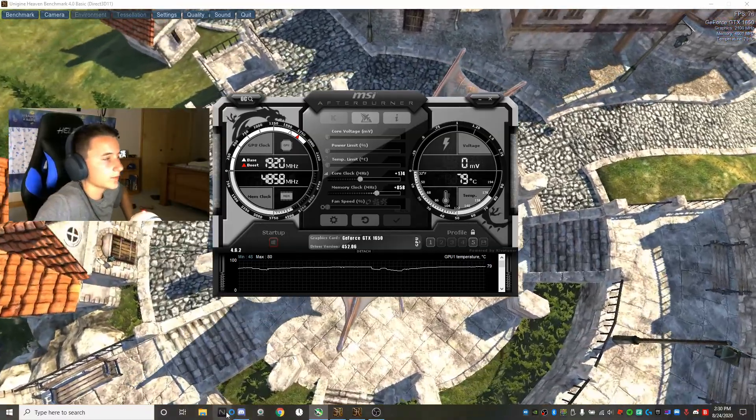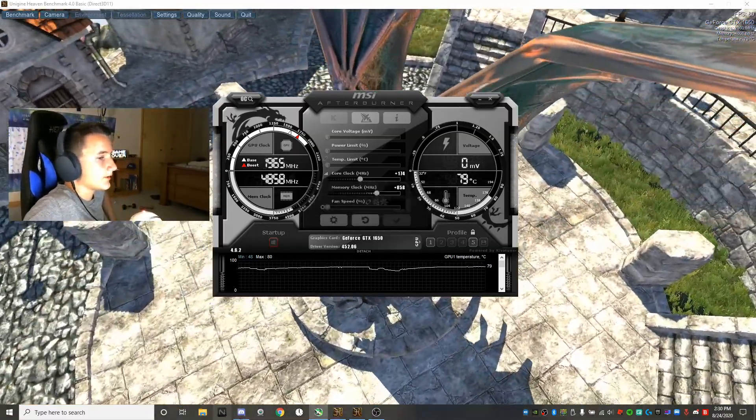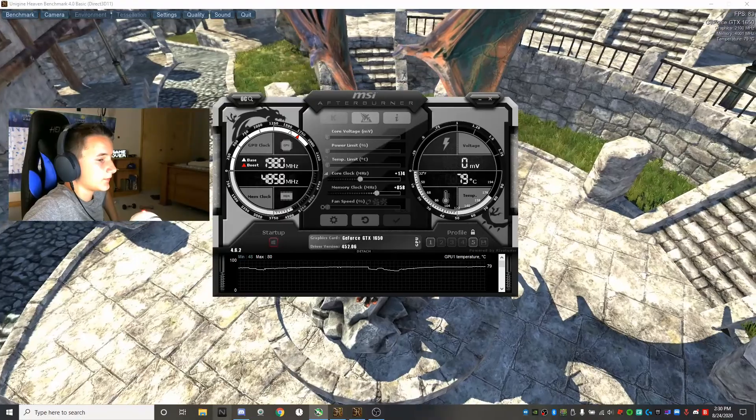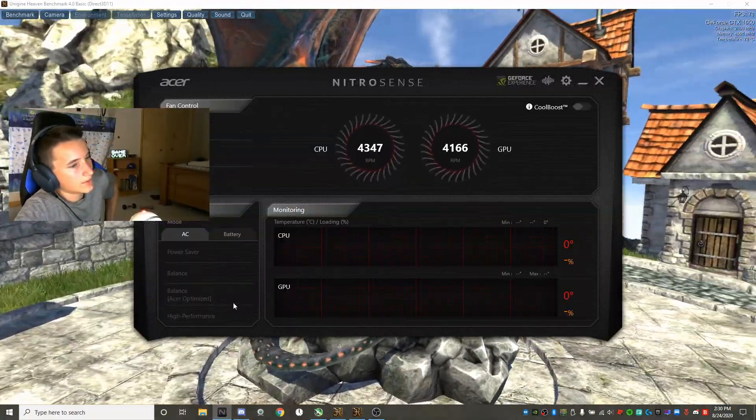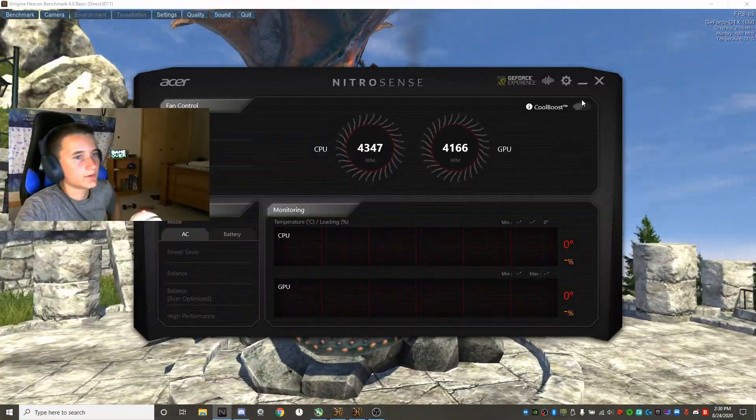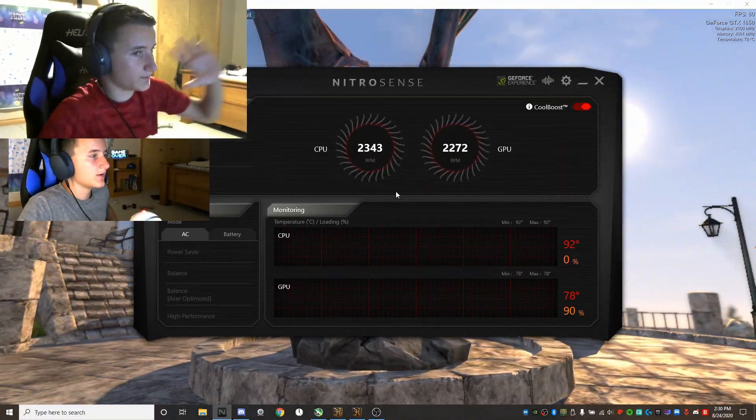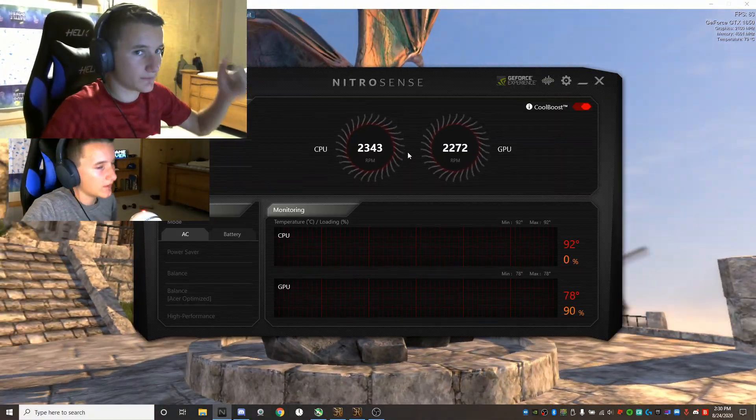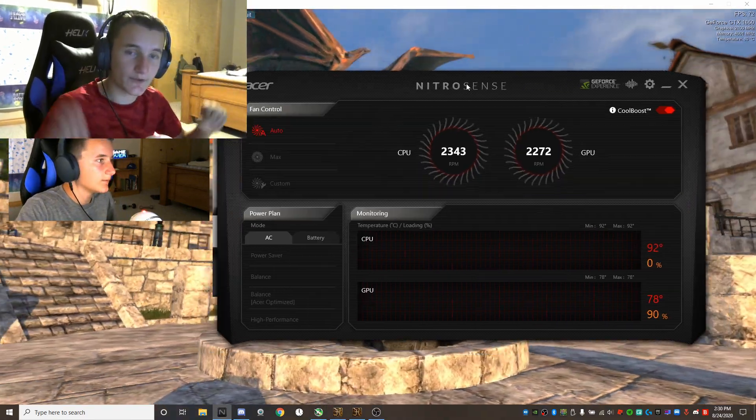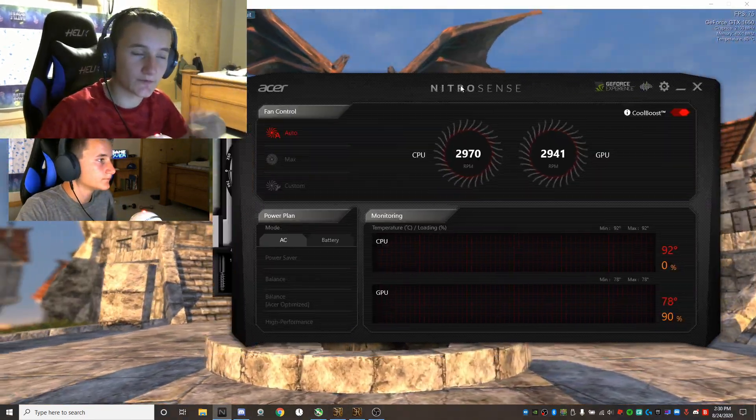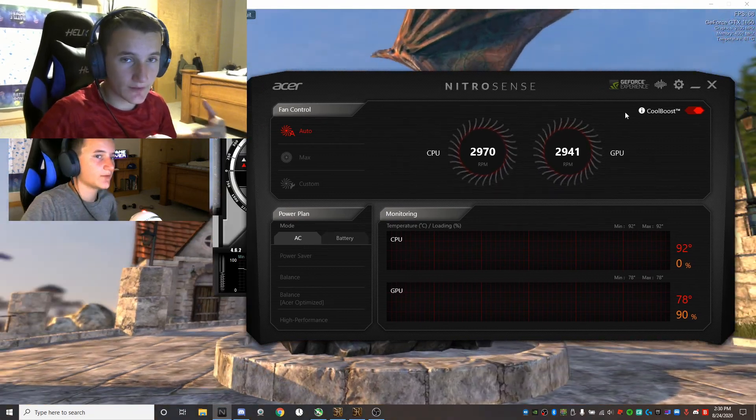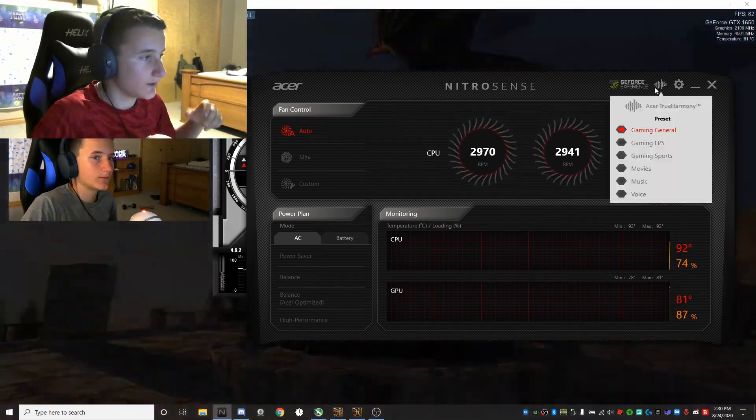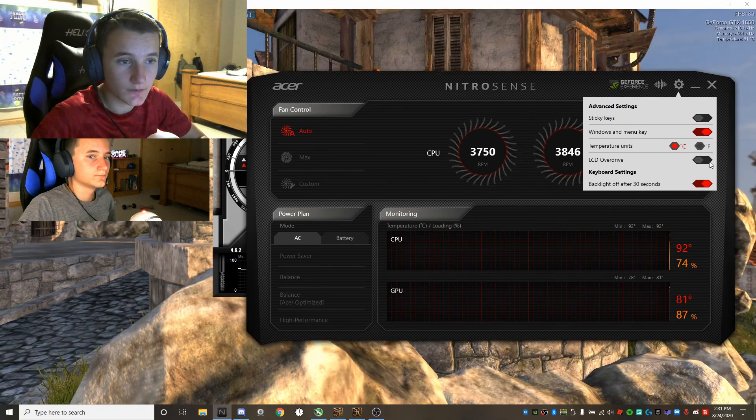I know all you little Timmies out there are going to go down into the comments and be commenting, David you're not even using a power plan, so how are you using your computer to game? Well actually, you're wrong. As you guys can see in my Nitro Sense, if I put my thing in the top right corner, I'm not using a power plan in my Nitro Sense. That's because I had manually gone into my Windows command prompt and made my own power plan. So yeah, that's what I use because it gives me the most performance.